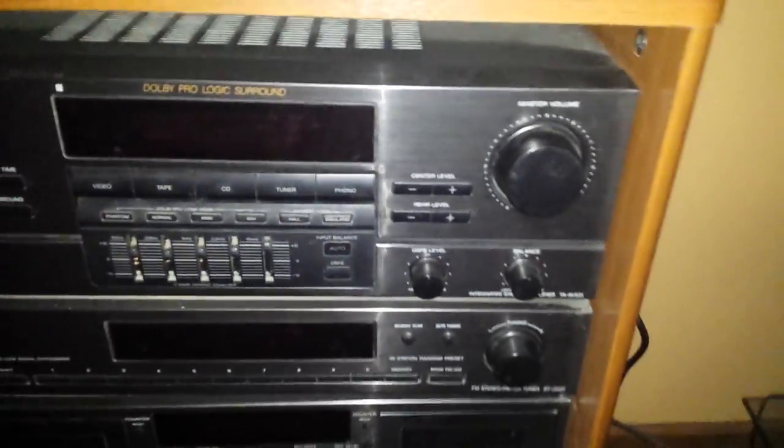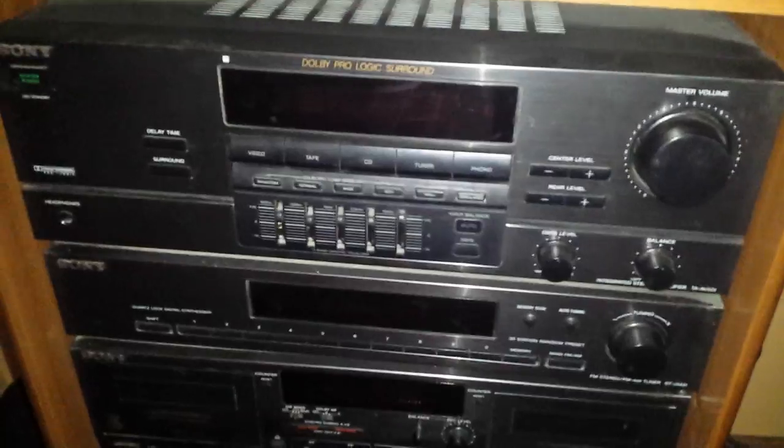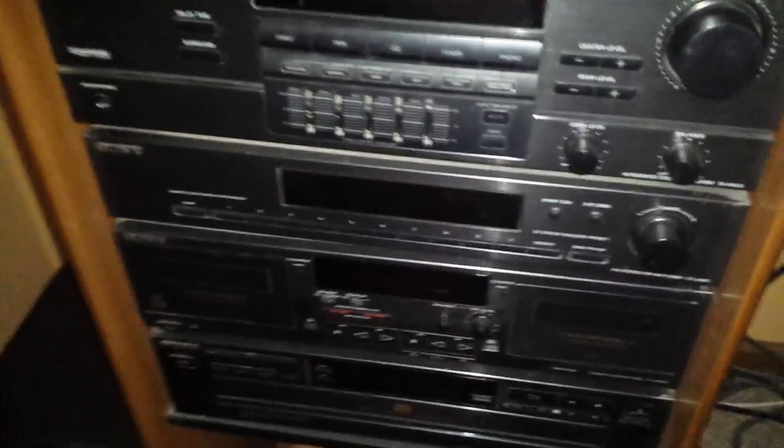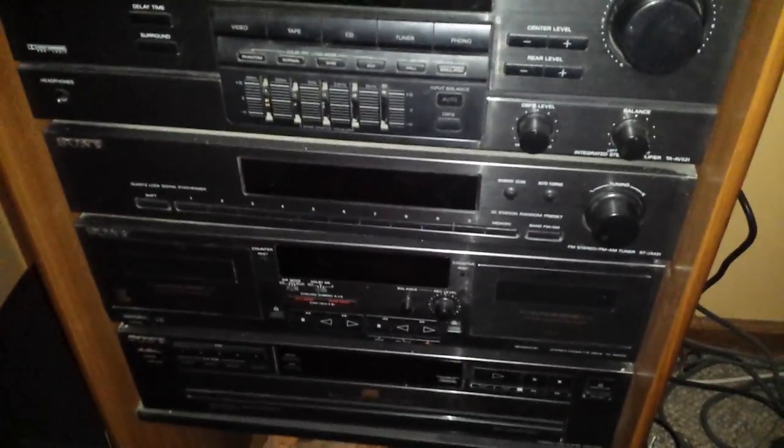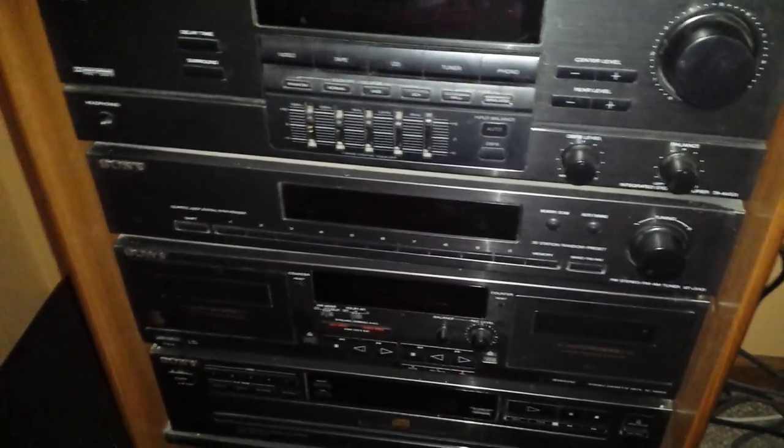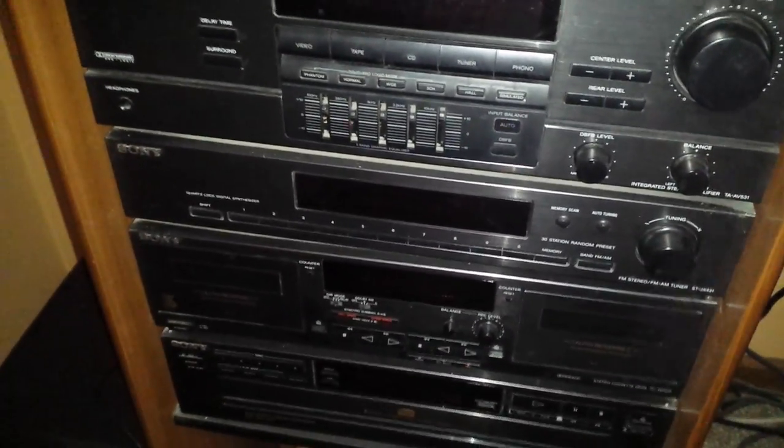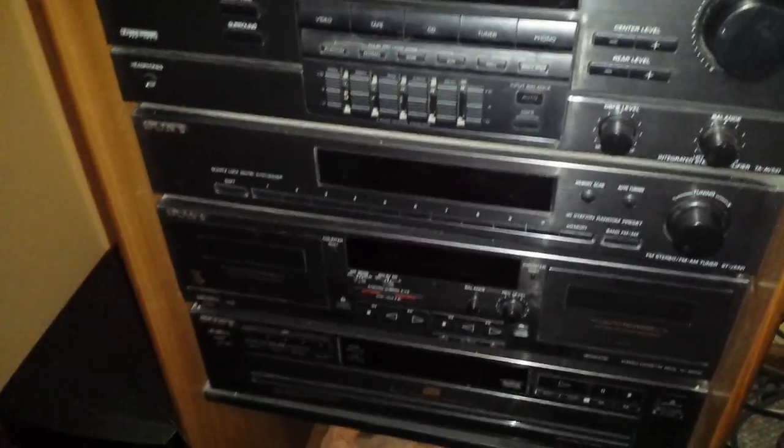So, that's how you use an old stereo system for playing some digital music. And, there you have it, folks. Thanks for watching.